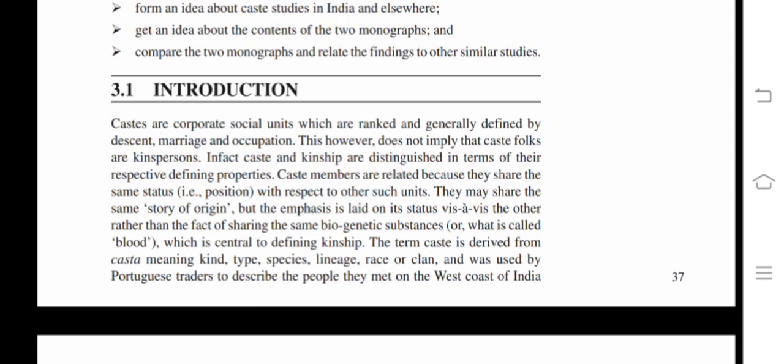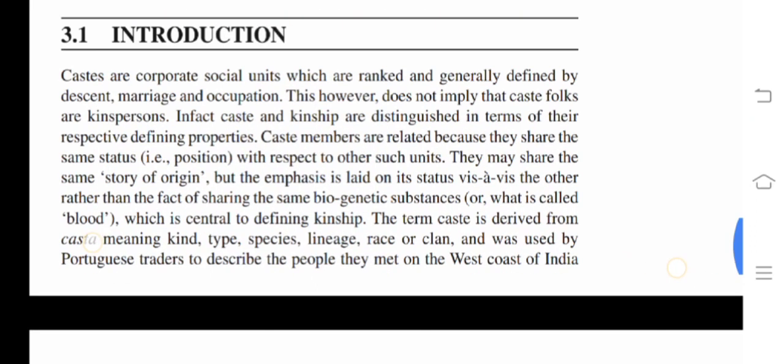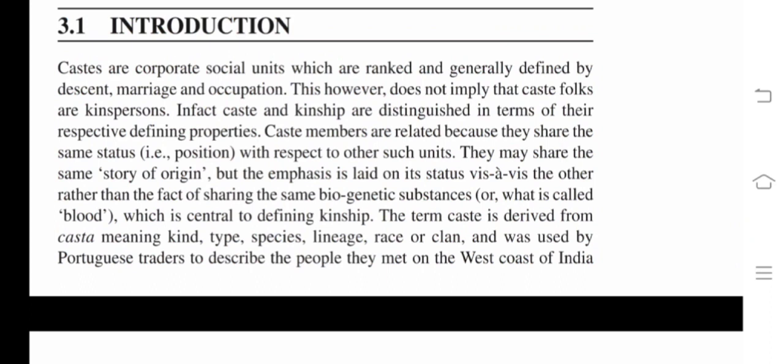Caste are corporate social units which are ranked and generally defined by descent, marriage, and occupation. This does not imply that caste folks are kinspersons. Caste and kinship are distinguished in terms of their respective defining properties. Caste members are related because they share the same status — that is, position — with respect to other such units. They may share the same story of origin, but the emphasis is on status vis-à-vis the other, rather than sharing the same biogenetic substances, or what is called blood.